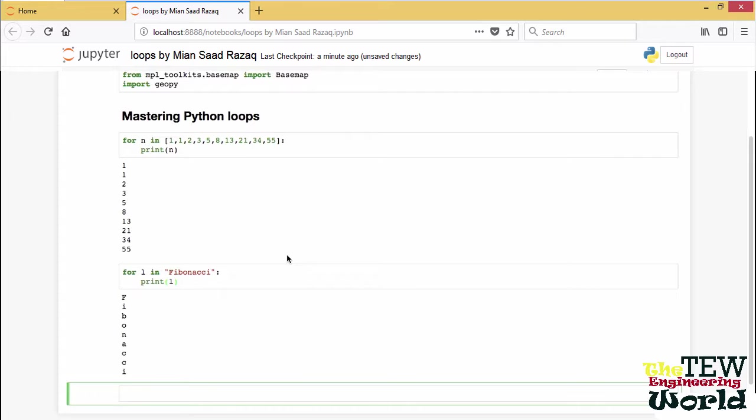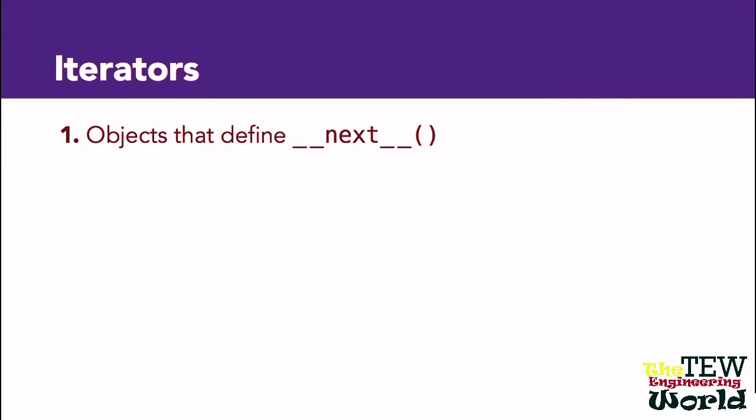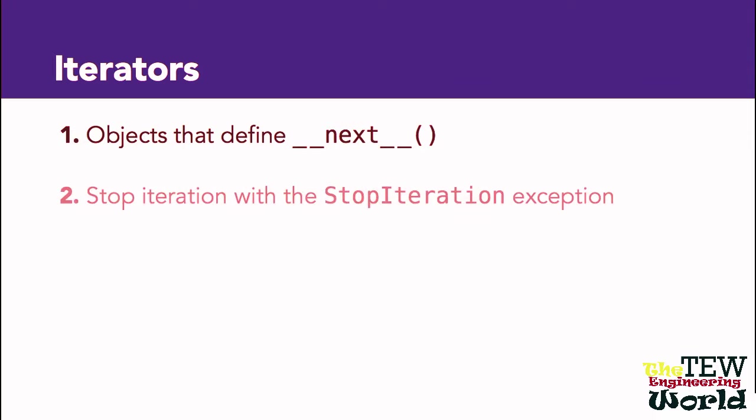What is an iterator? It is any Python object that defines the method next. Inside the for loop, next is called repeatedly, until the end is signaled by raising the StopIteration exception.